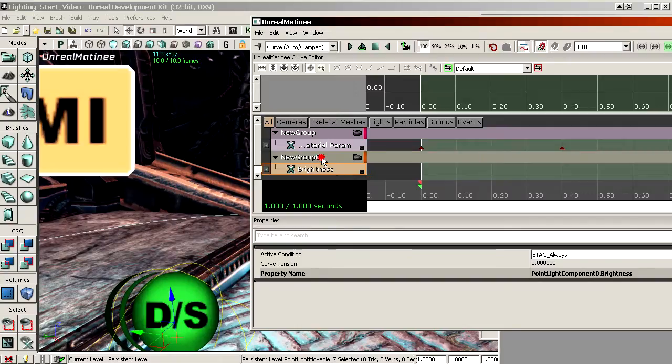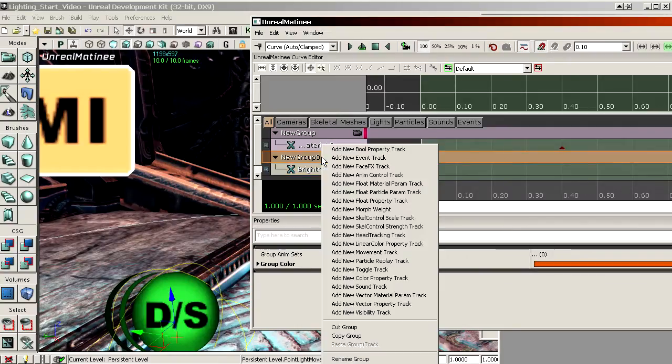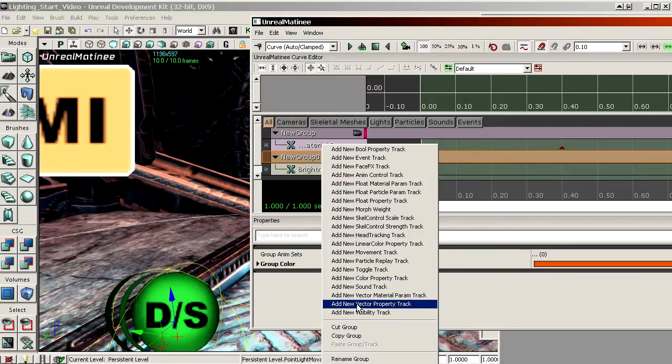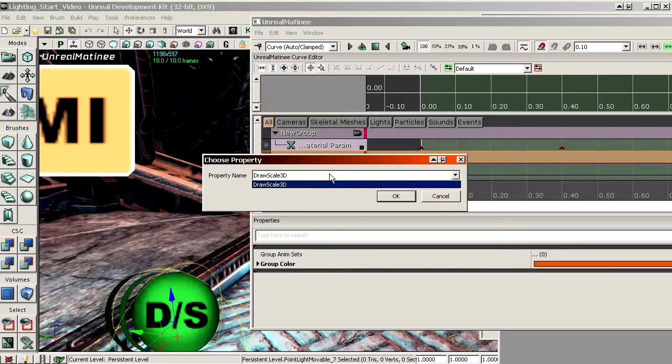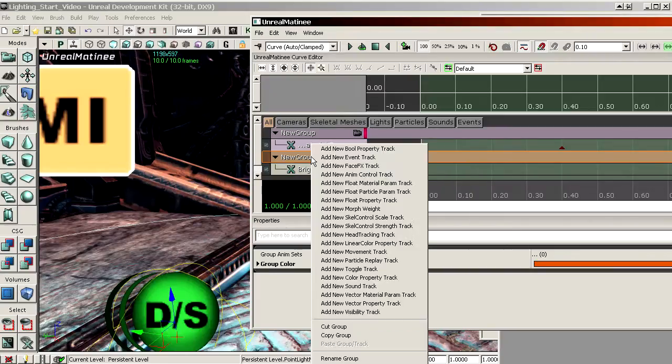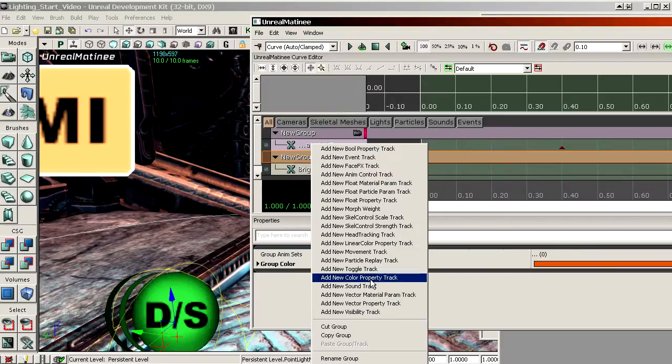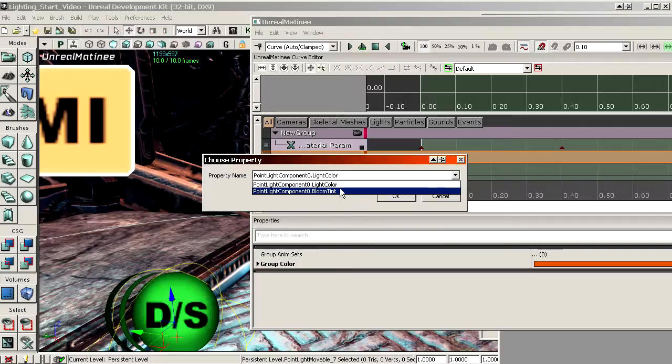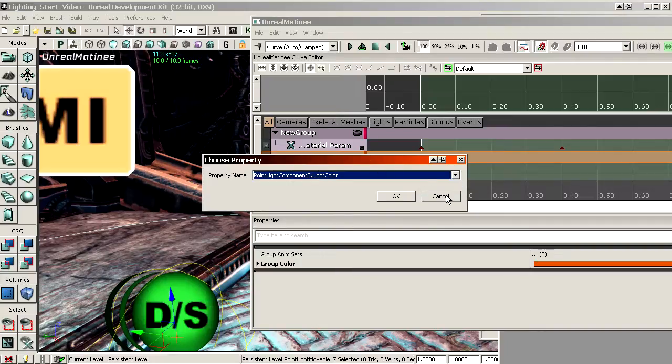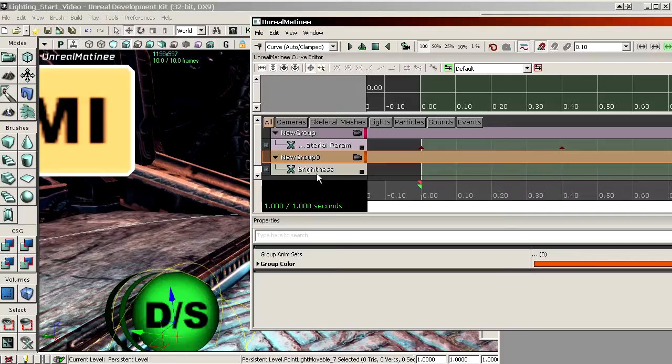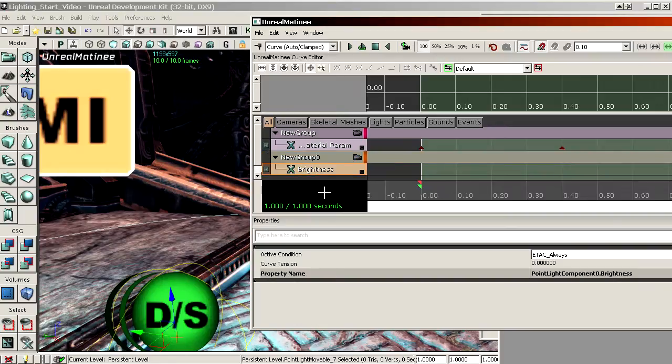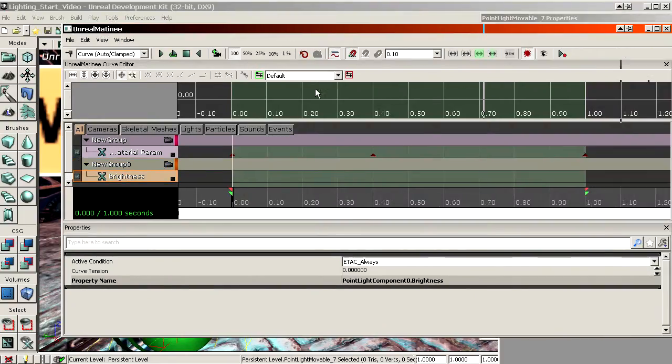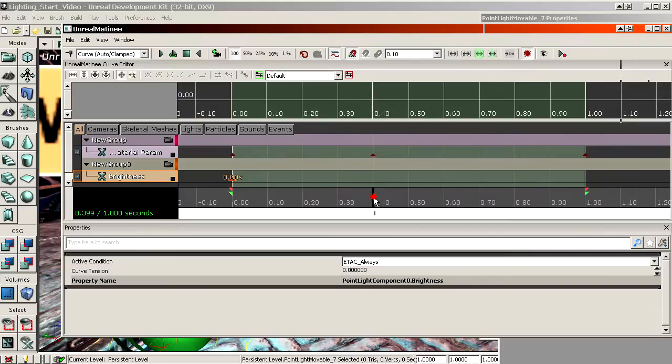And while we're at it, you don't have to do this, but you could have also used a vector property track. Or sorry, a color property track. Color property track, which would expose the light color to matinee. So we have the brightness property track in here, and then we will do the same thing. So you add a key in the beginning, key where the other key is, and key at the end.